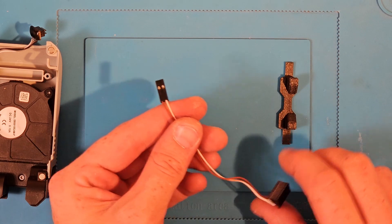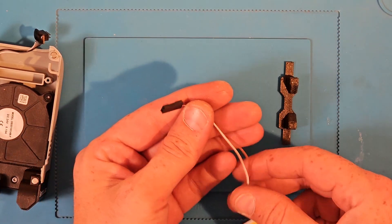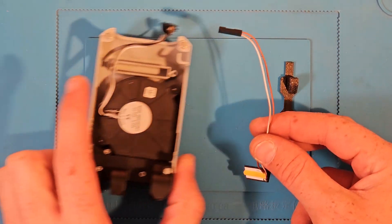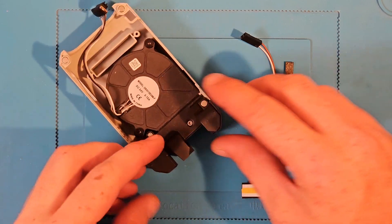For the wires, I stripped an Ethernet cord and used one of the twisted pairs to carry the power to the tiny LED strip.